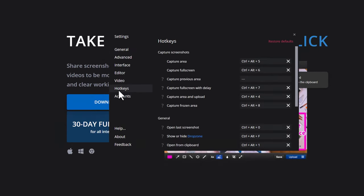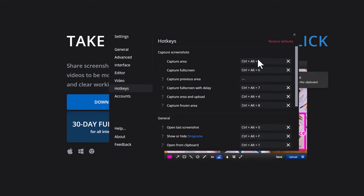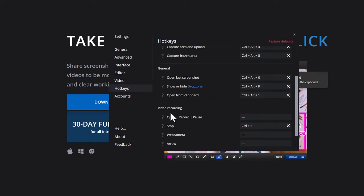To set up hotkeys, go to Settings. There is a hotkey section where you can enter various hotkeys. There's a standard Control+Alt+F to trigger the editor or drop zone editor. There's also a video recording hotkey section, and I've added a stop option using Control+S for myself.